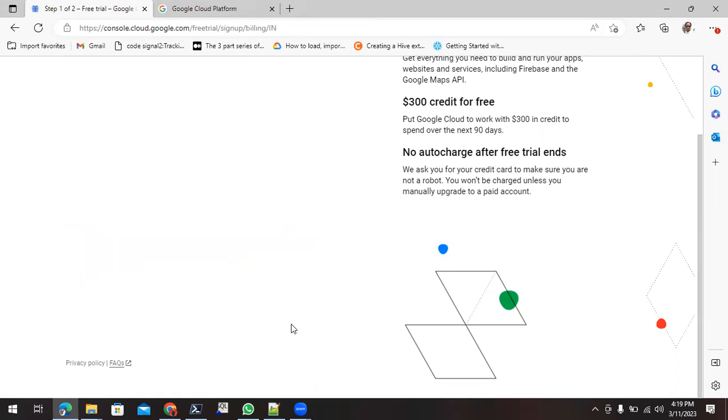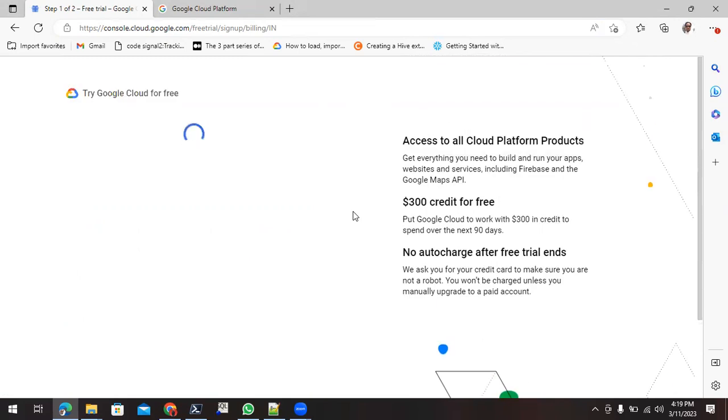Once you click on continue, it will redirect you to verify for your billing purpose. In that, you have to provide certain details.